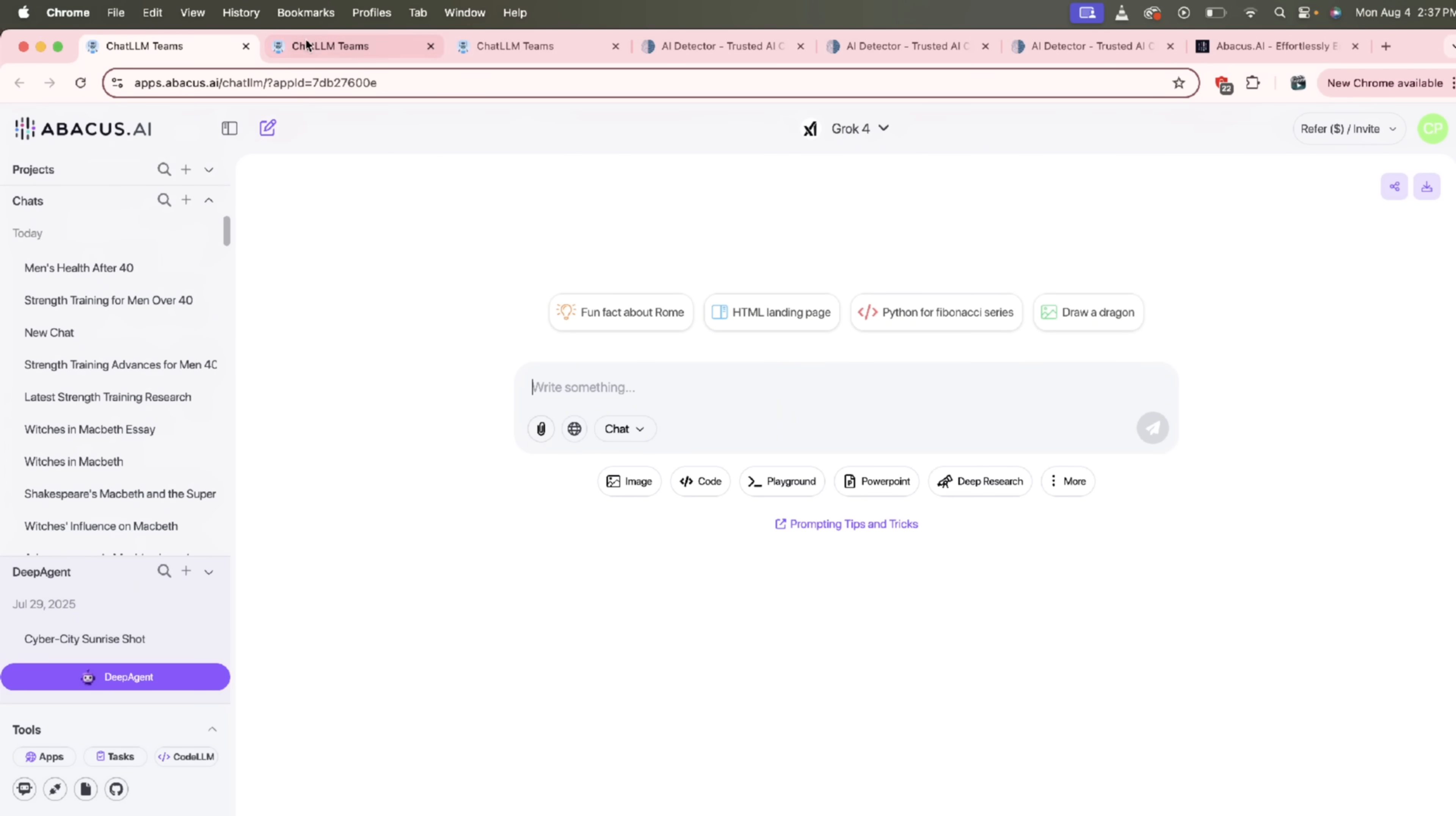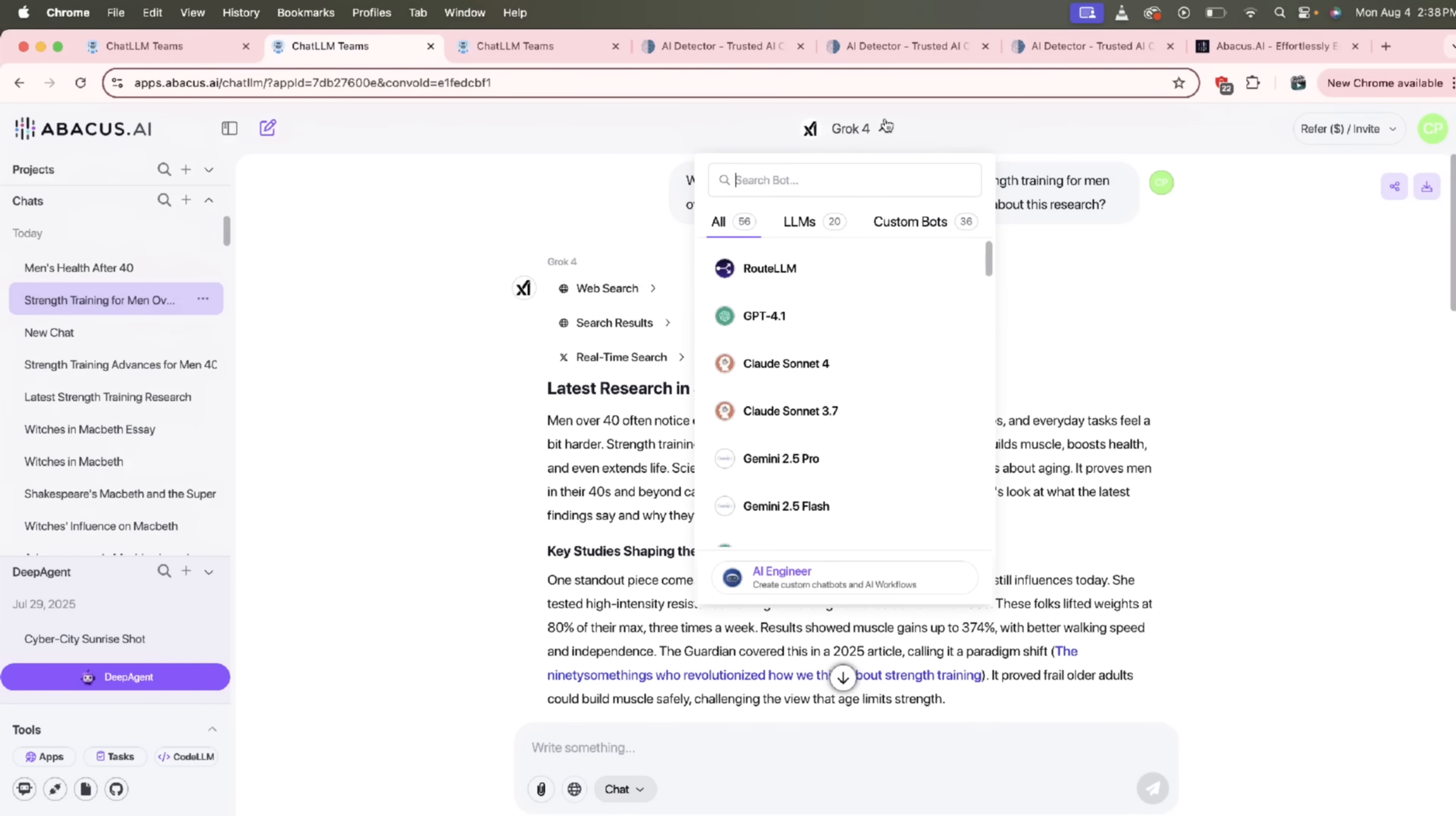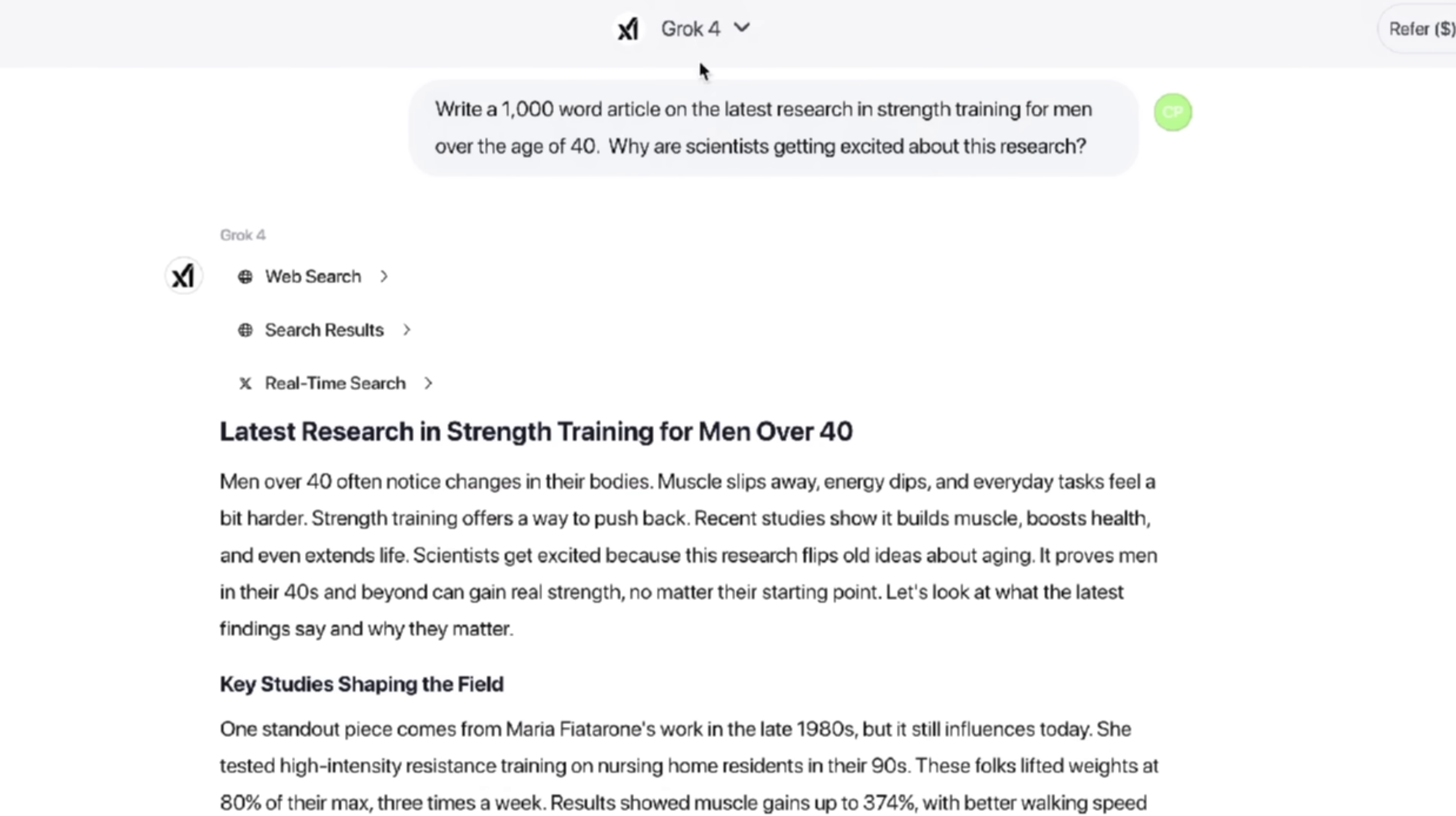Now the first thing I want to show you real quickly here is in a different tab here. Again, this is all Chat LLM Teams. You'll see here that I asked it to write a 1000 word article on the latest research and strength training. This can be anything you want, including if you are a researcher or an educator, or maybe you're a blog writer, anything you can put in there, it will cook it for you. And here we go. We got our results back here. And of course it is AI written. I'm going to show you how to humanize it. But before I show you that, look up at the top here, you'll see a couple of things. One I used Grok for. Now I have access to all of the best large language models. They're all state of the art.